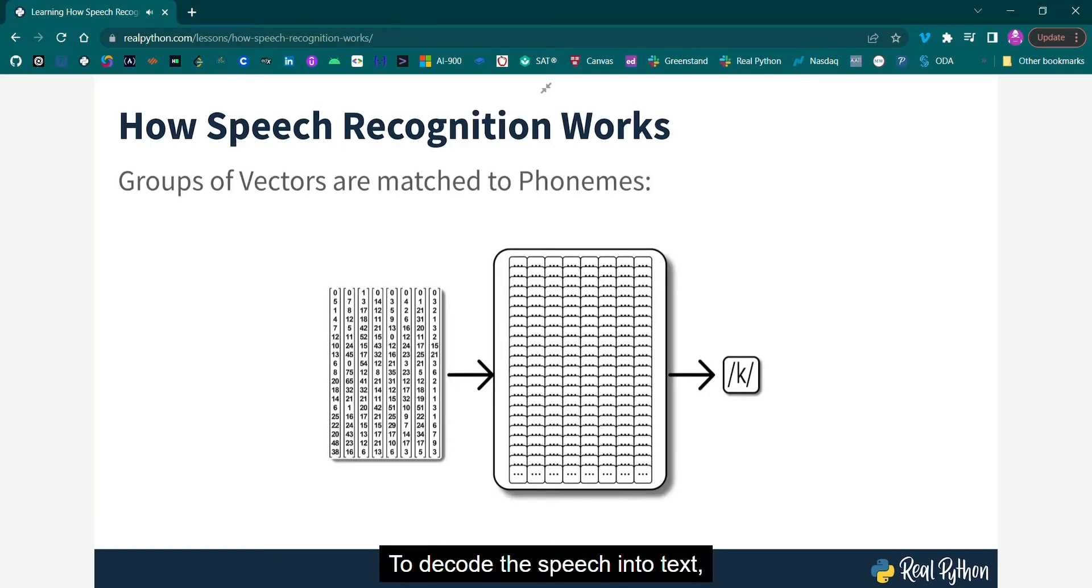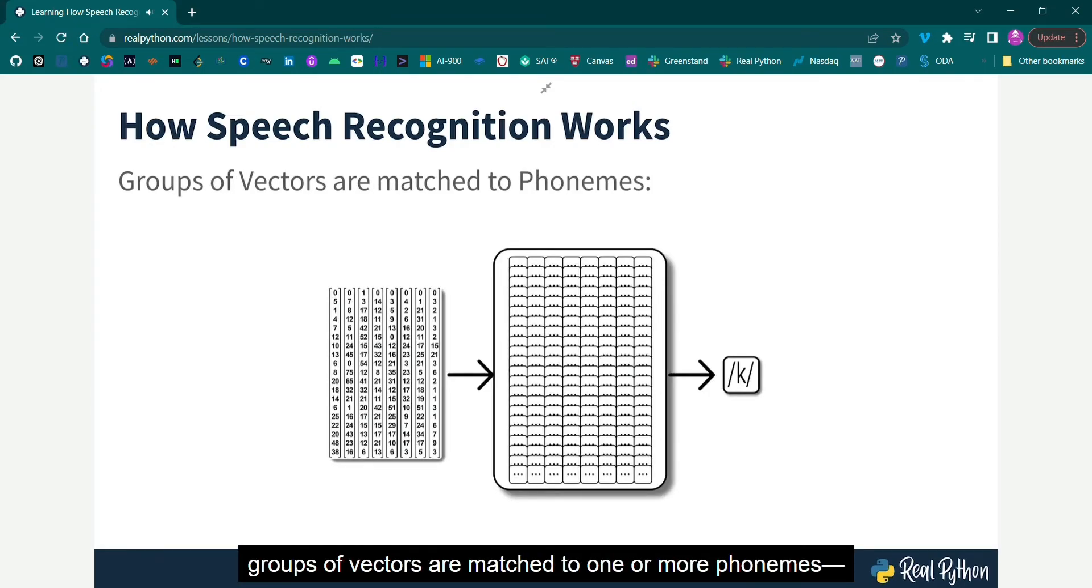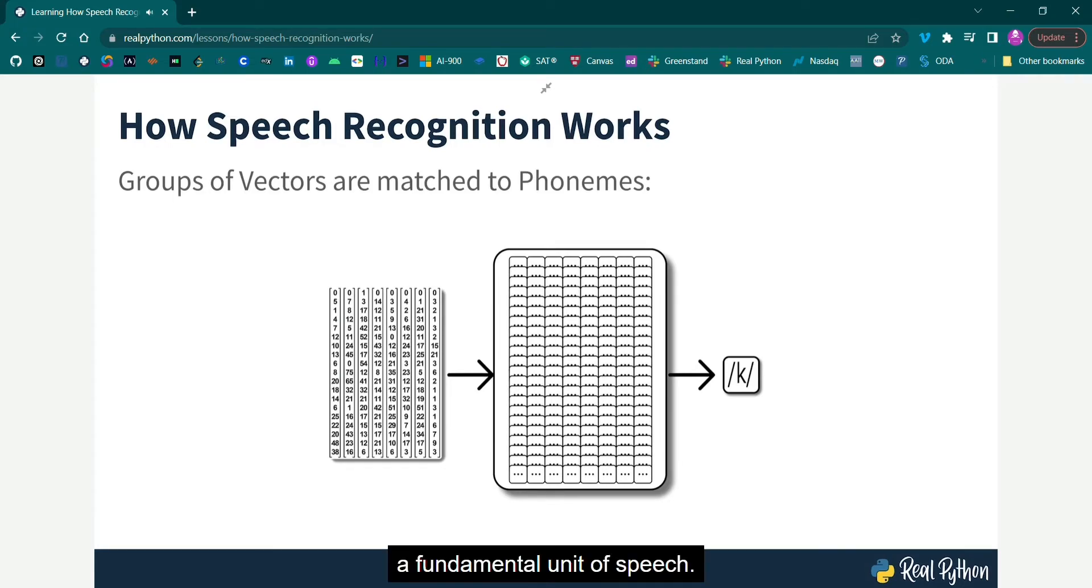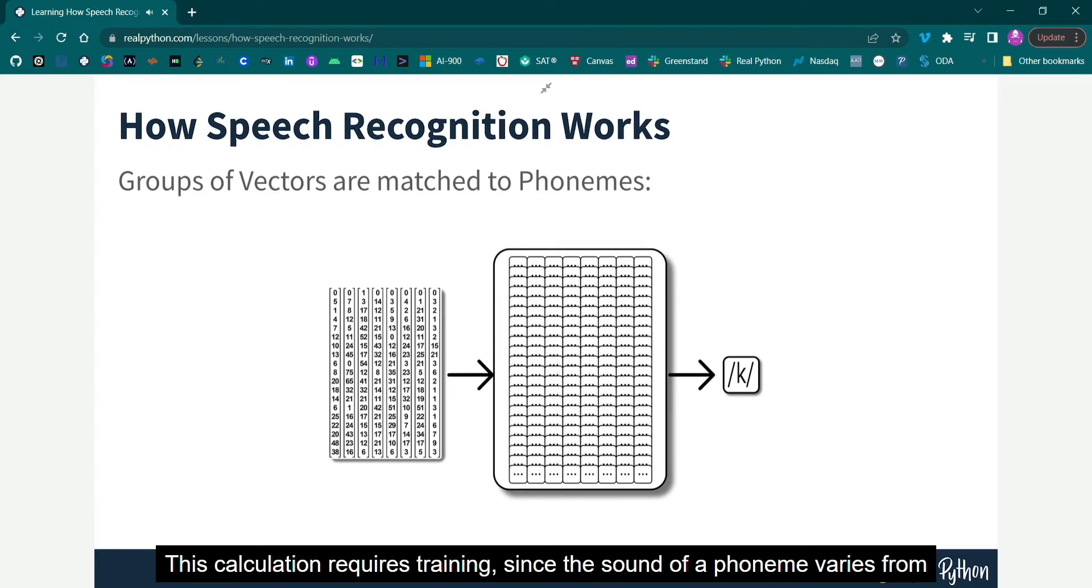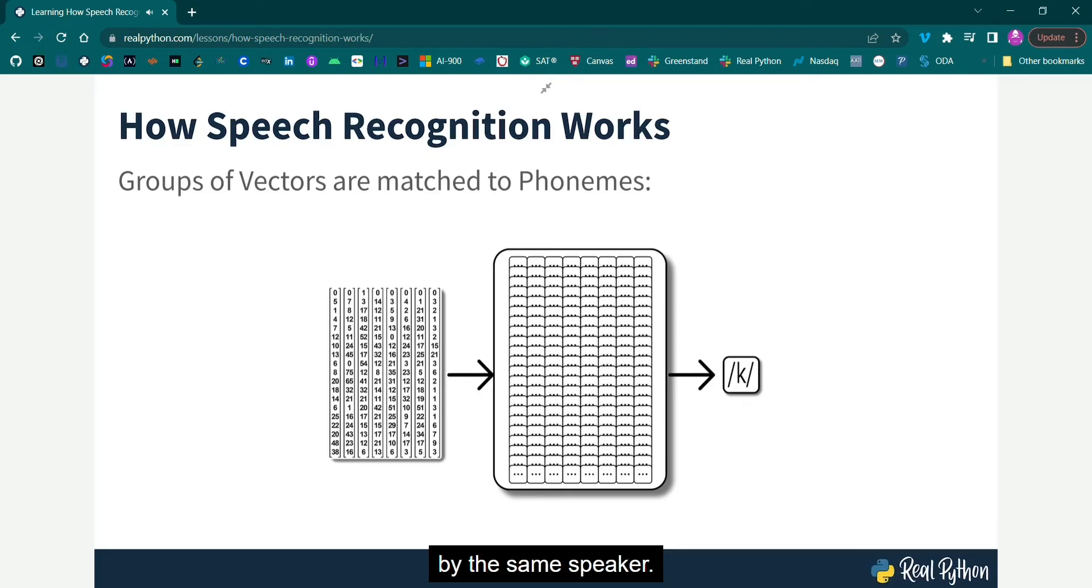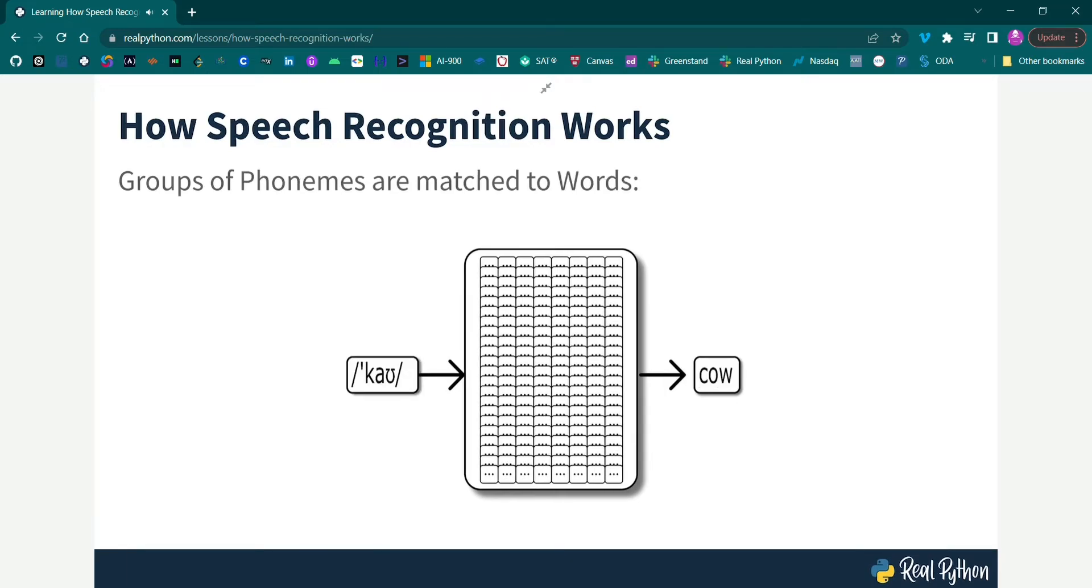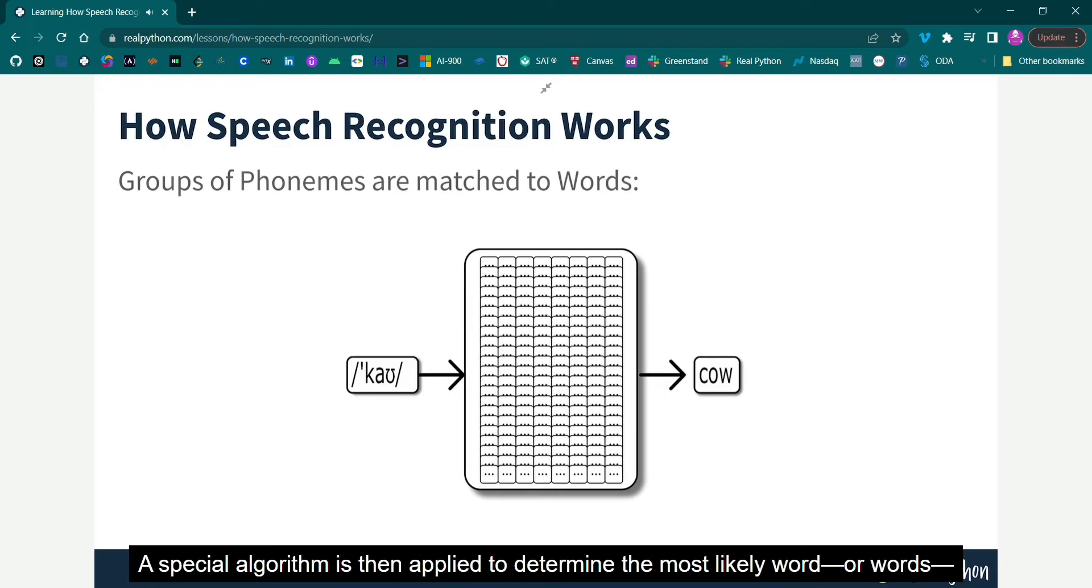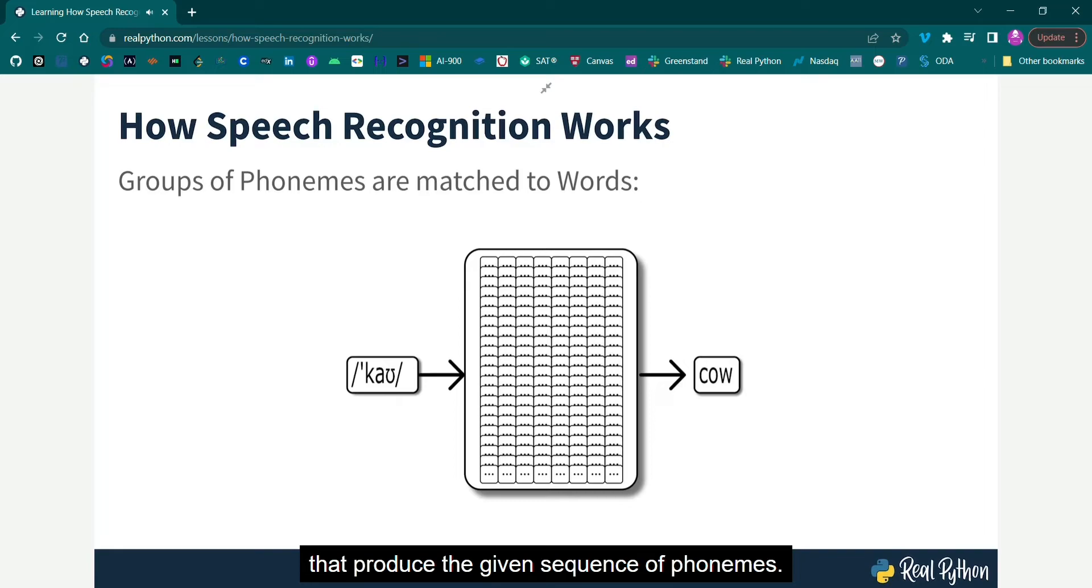The final output of the HMM is a sequence of these vectors. To decode the speech into text, groups of vectors are matched to one or more phonemes, a fundamental unit of speech. This calculation requires training, since the sound of a phoneme varies from speaker to speaker and even varies from one utterance to another by the same speaker. A special algorithm is then applied to determine the most likely word or words that produce the given sequence of phonemes.